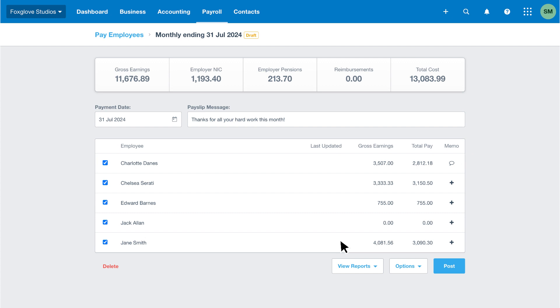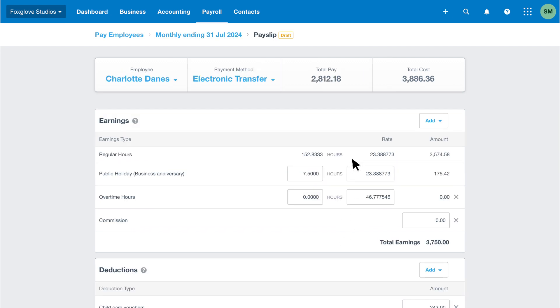Next, review the payslips to ensure Xero includes everything needed to calculate employee pay correctly. Click the first employee in the list to view their payslip. The draft payslips include the regular pay items added to the employee pay template, leave and timesheet entries for the period, and leave balances if you've selected to display them.